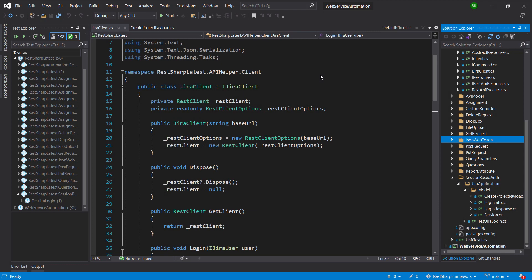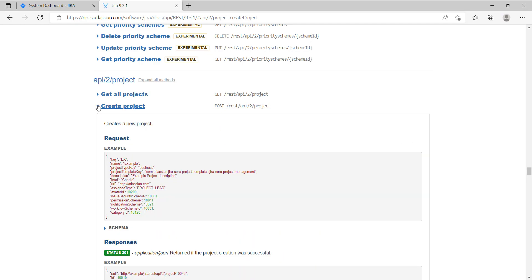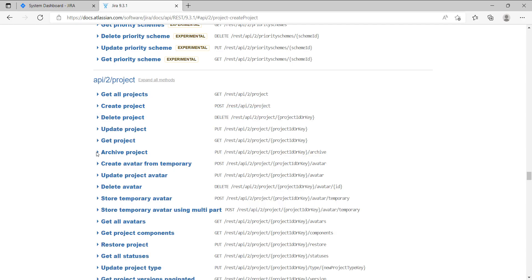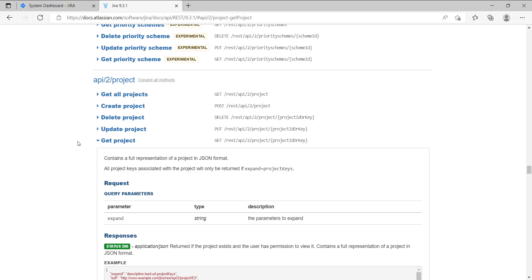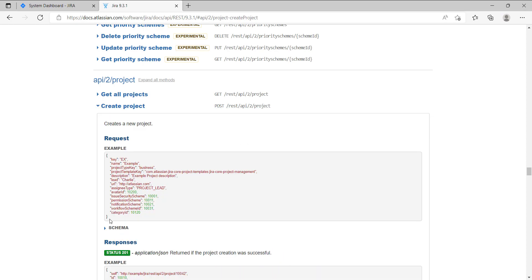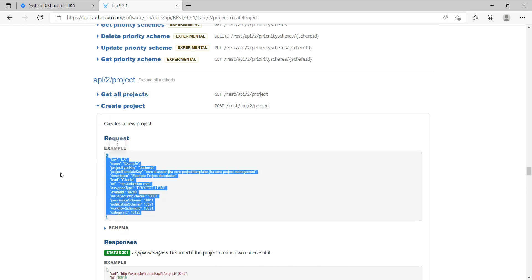In our previous video we implemented the Jira client. In this video I am going to discuss how to use the Jira client. This is the scenario that we are going to automate: first we will log in inside the Jira application, then we are going to create the project by sending a POST request to this endpoint, and after that we are going to retrieve the information about the created project by sending a GET request to this endpoint.